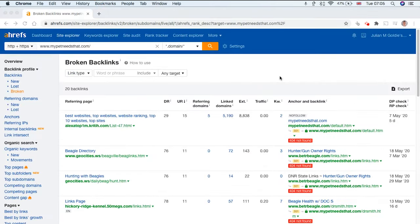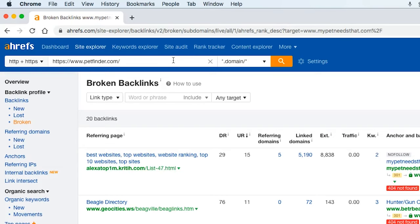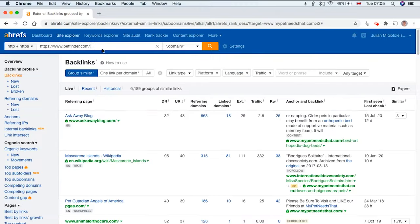Another really useful feature of ahrefs.com is that you can scrape your competitors' backlinks and then you can see where are they getting links from and could I approach these websites to ask for a backlink myself.